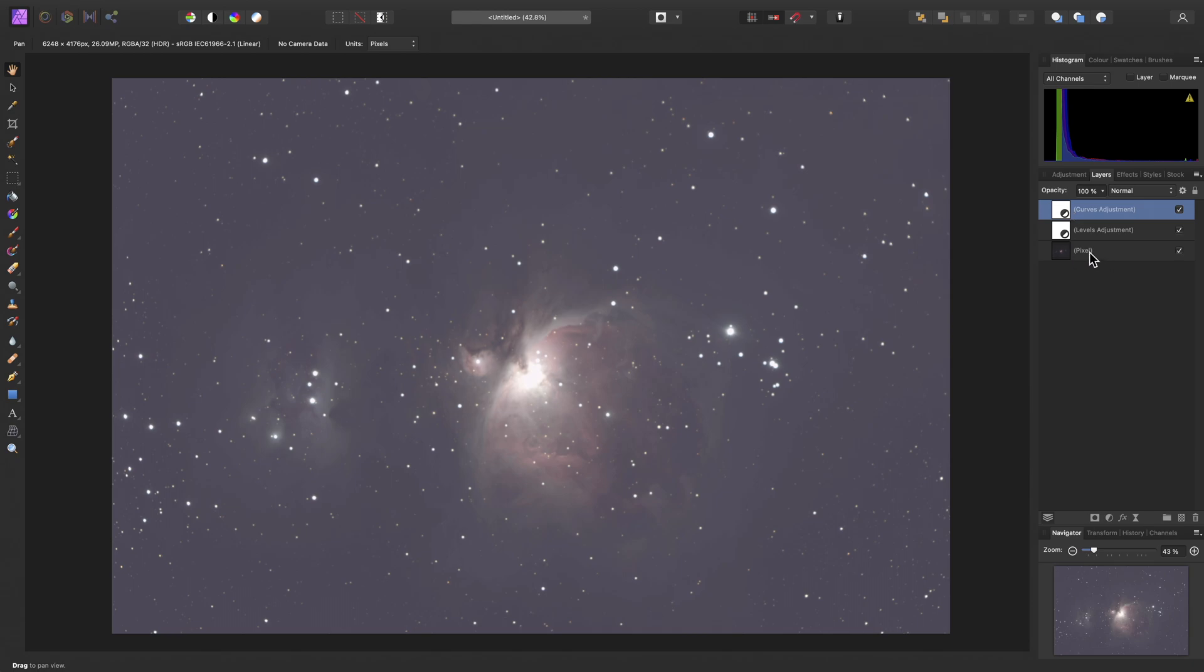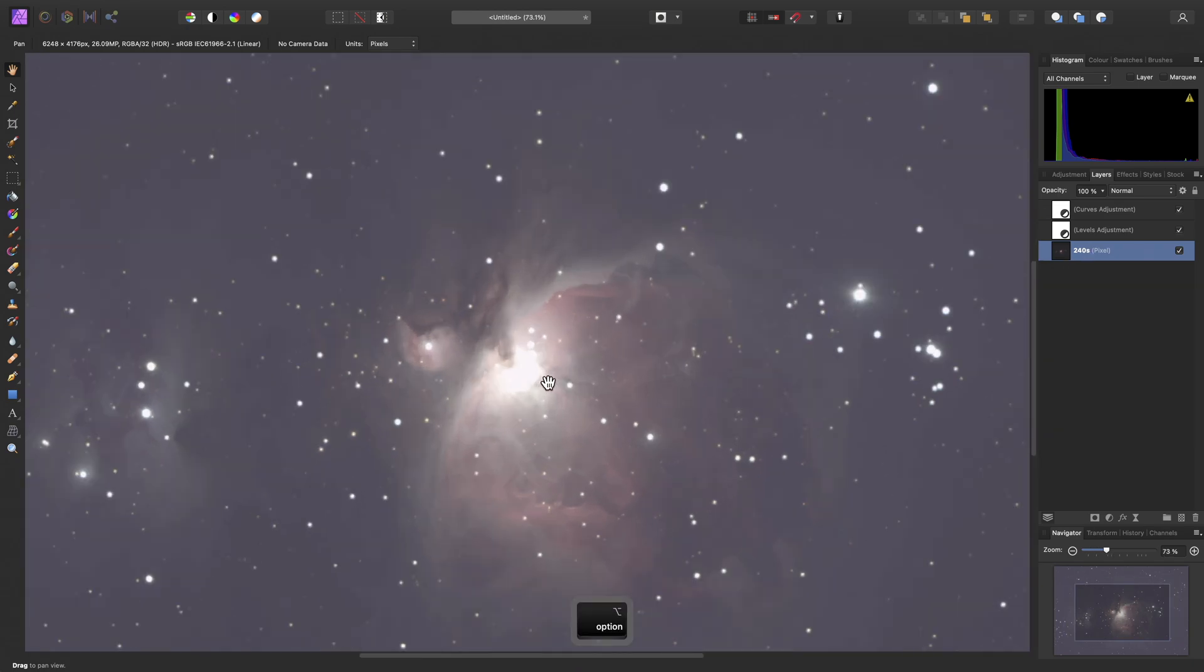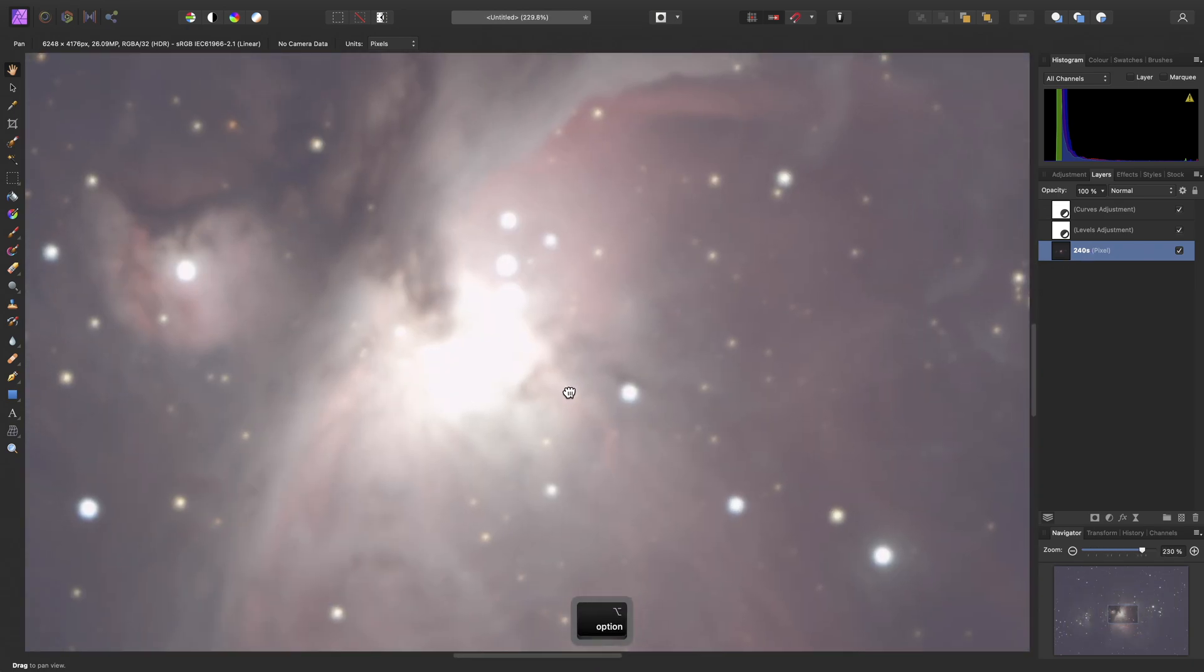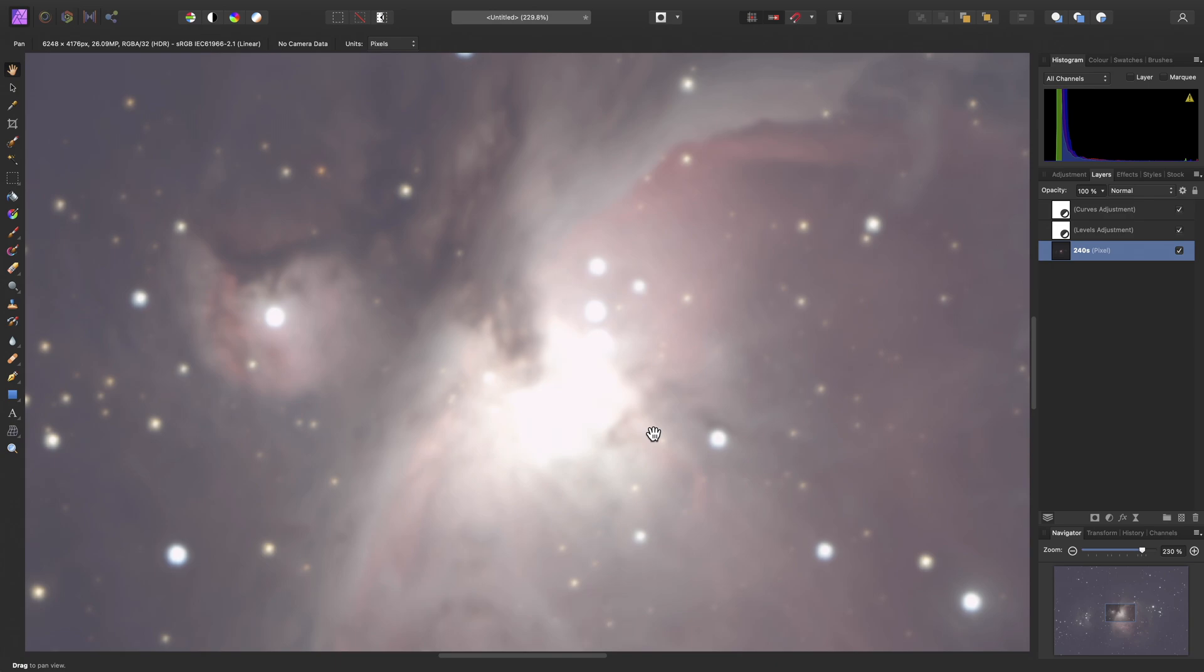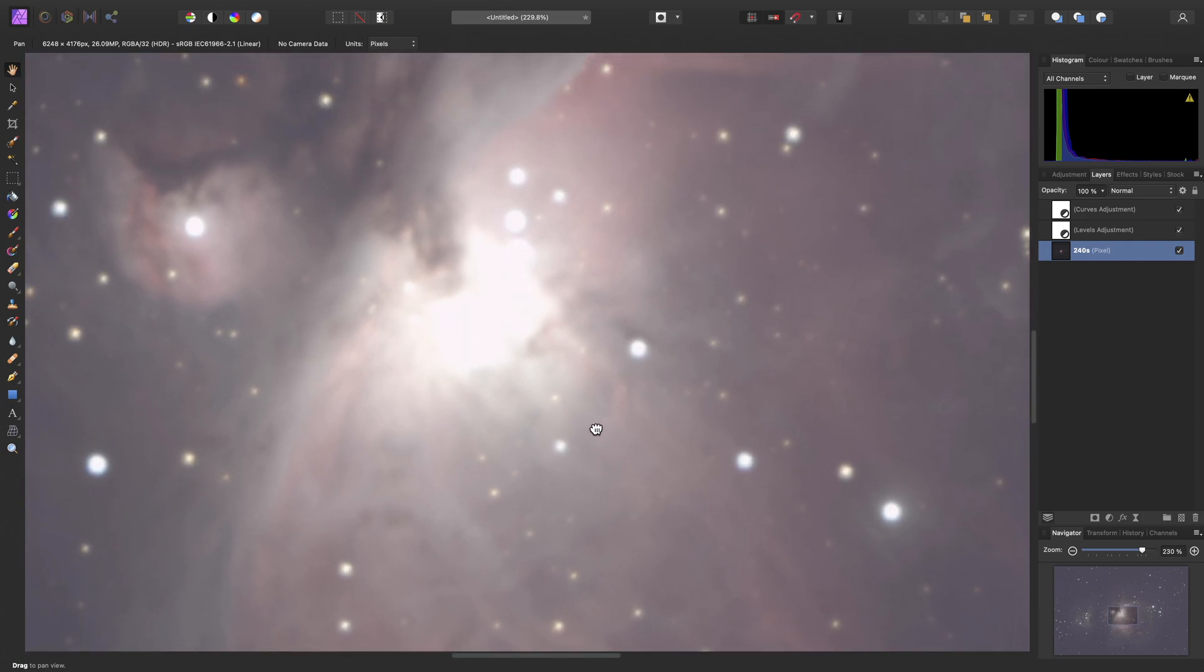We have our pixel layer here, which is the stacked image data. I'm just going to click into this and rename this to 240 seconds, just to stay organized. Because, with this particular subject, the Orion Nebula, it is infamous for having a core that is easily overexposed. These light frames were 240 seconds in length, and as a result, most of the brighter detail has been overexposed.